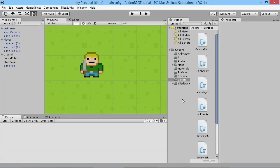Hey everybody, this is gamesplusjames and welcome back to our Unity RPG tutorial series. In the last episode we created a way for our player to attack our enemies, but now we need to create an actual system for our enemies to have some health. At the moment our player can immediately kill everybody, which we don't want. We need enemies having different levels of health to add difficulty.